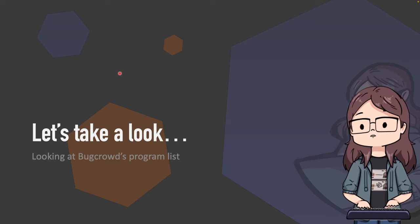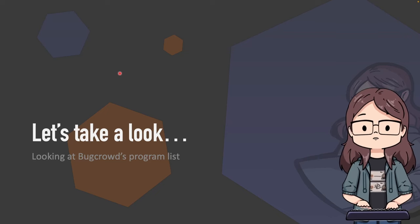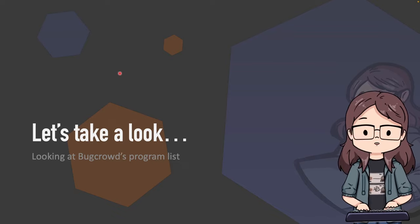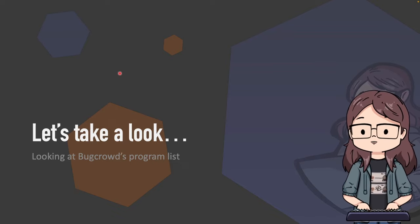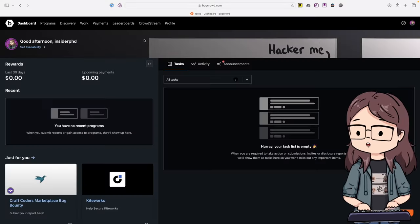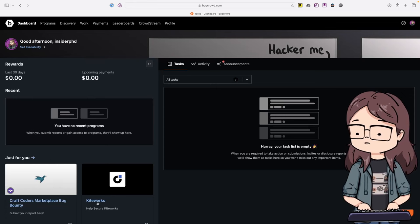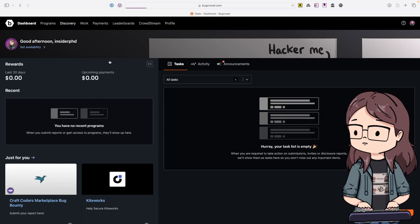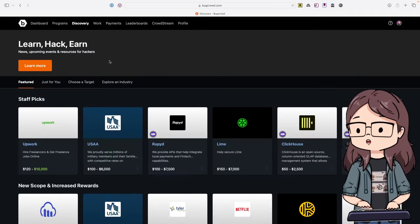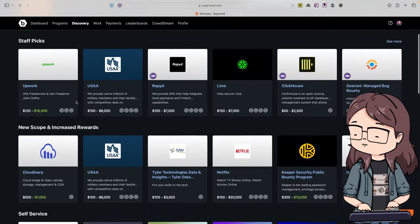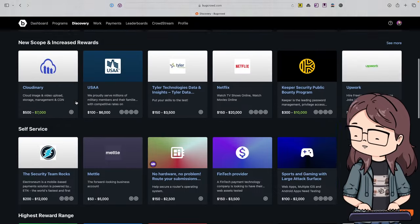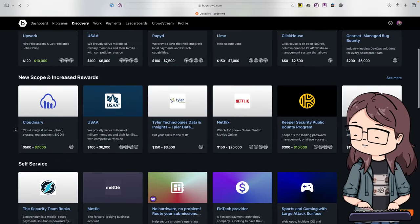Let's take a look at some actual Bugcrowd scope pages - these are programs I recommend because I think they're good for beginners, they're friendly and responsive. This is the Bugcrowd start page. To get to the discovery you click on Discovery, and this is that staff picks and new scope page I was talking about earlier.